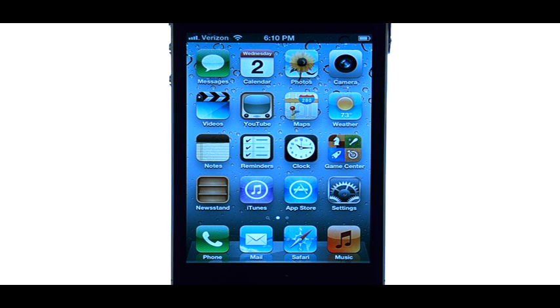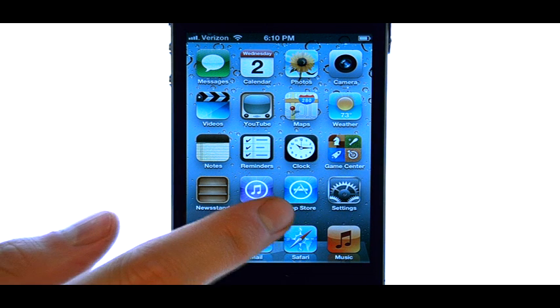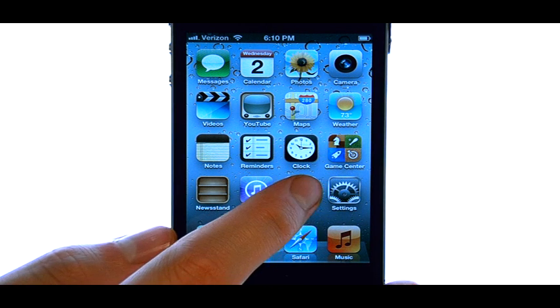Welcome to PhoneSavvy.com smartphone training videos. To download new applications to your iPhone 4S, we can access the App Store, which should be on your home screen.